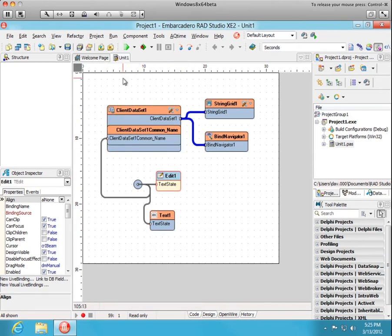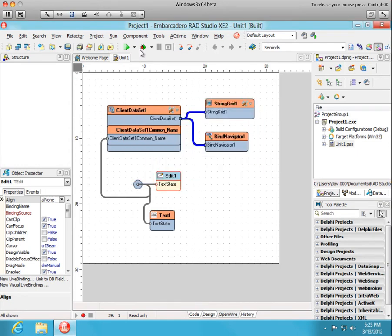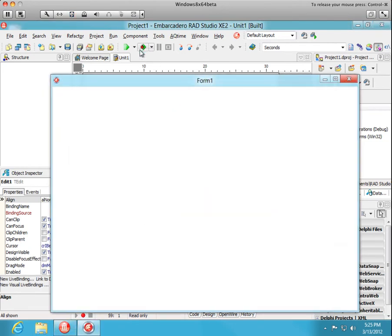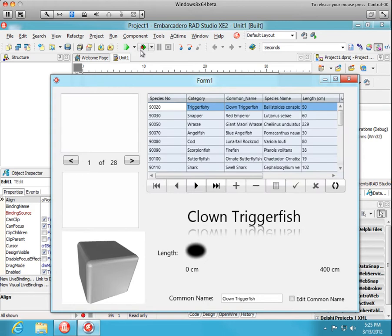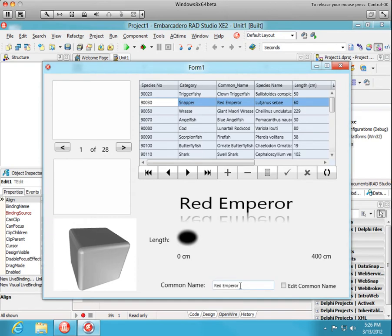Let's run our application. Okay. We connected that state pin for the common name to this text shape here, so that is being updated. And the text value for the edit input is being changed as we navigate.